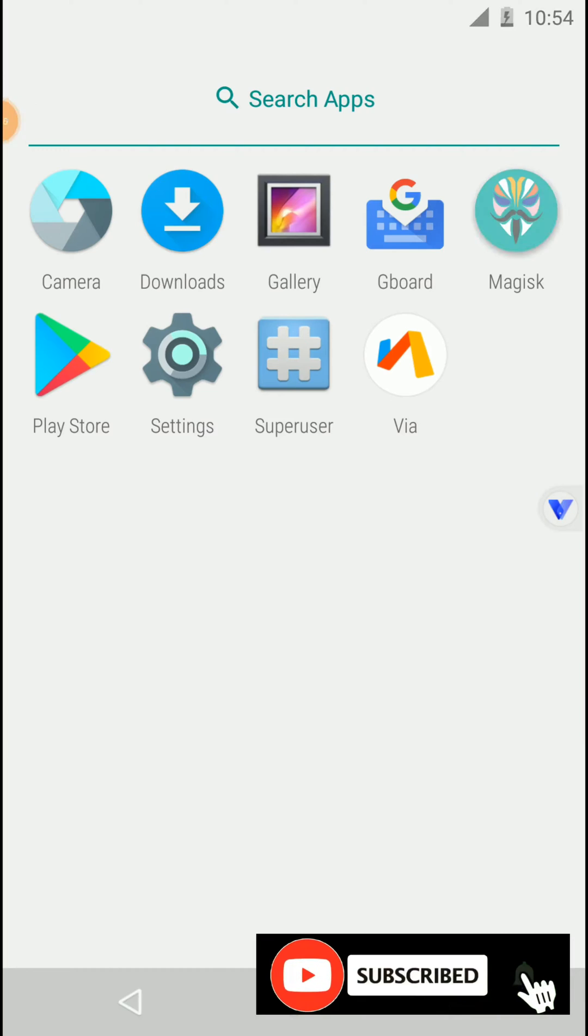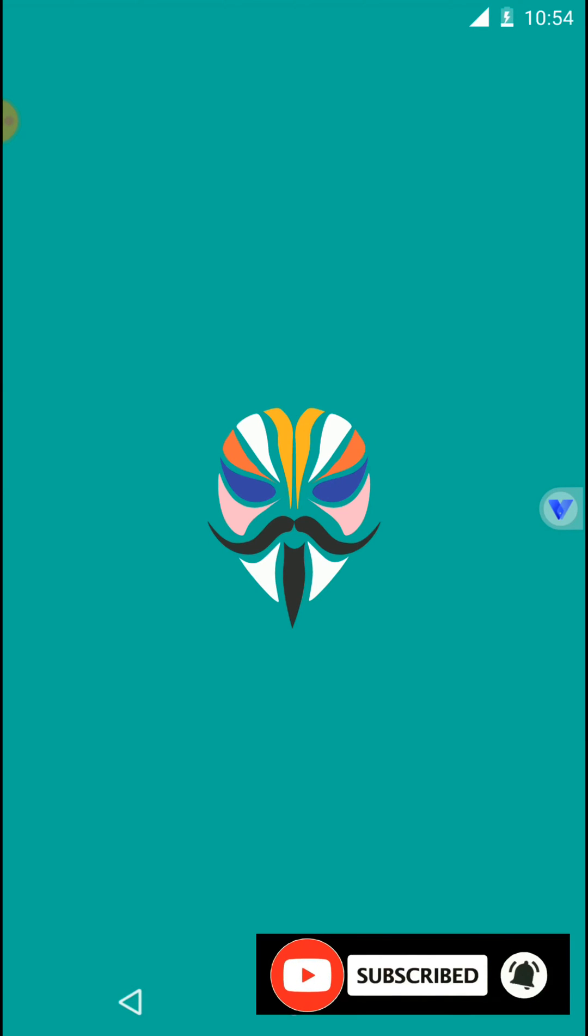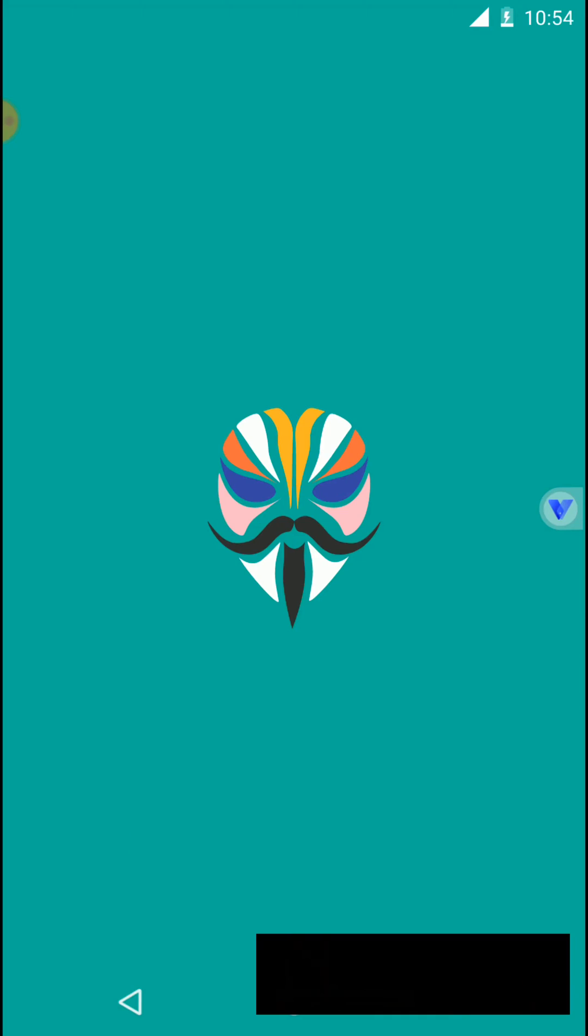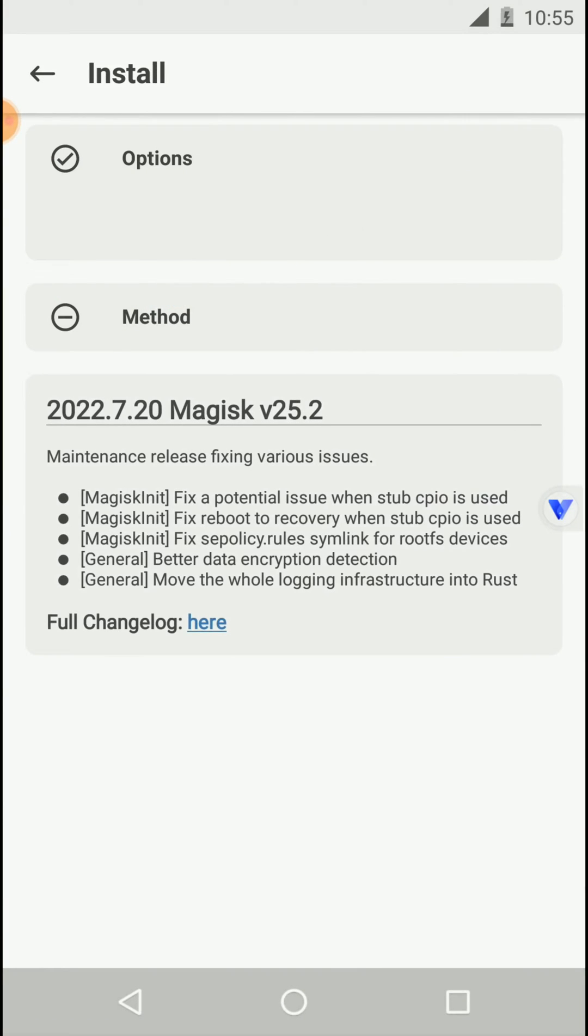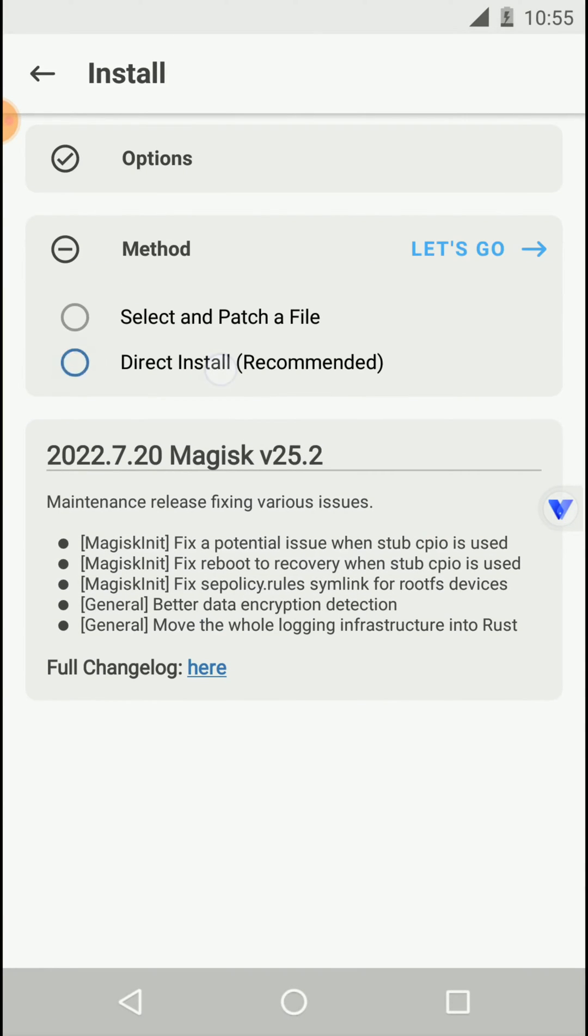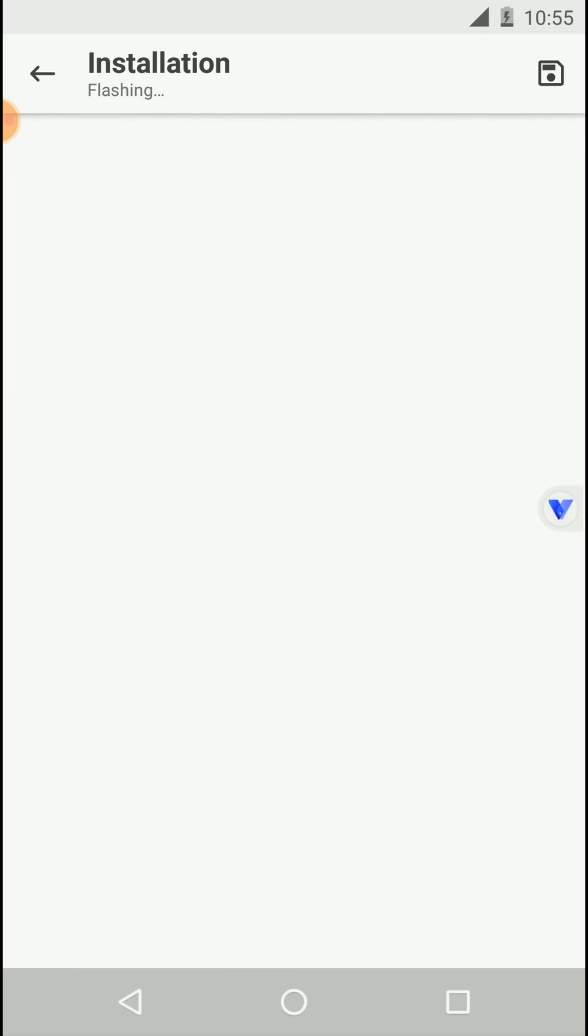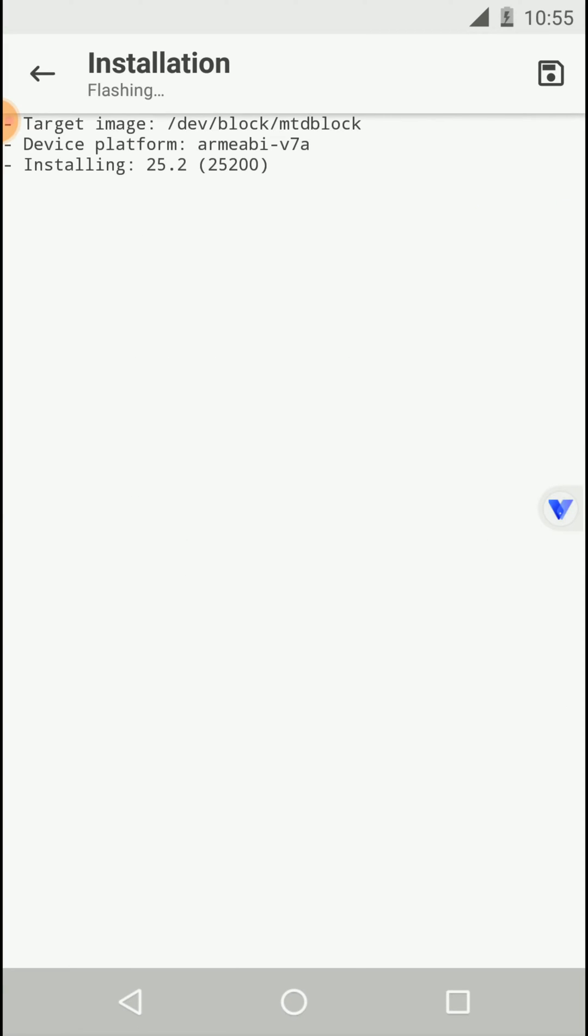Click on install and click on next, then click on directly install and click on let's go option. Wait until completing of this flashing process of Magisk Manager.